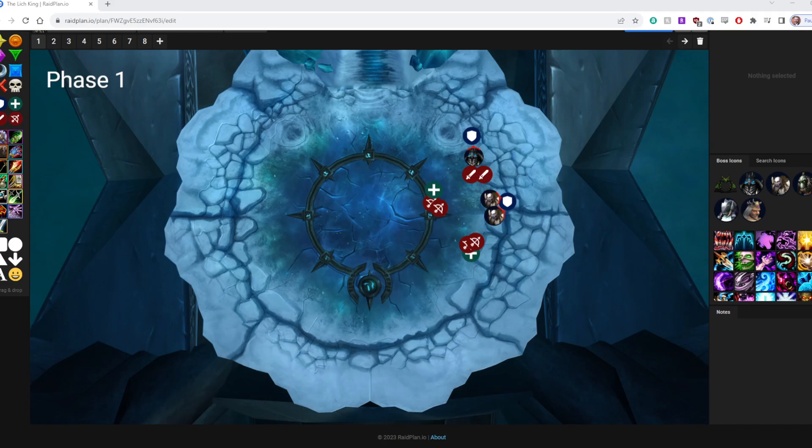You'll be assigned groups, two ranged groups, and that'll be your group. Those assignments will be laid out before the fight begins. So that fight will be done the same, we're just moving it to a different spot to protect against Remorseless Winter.